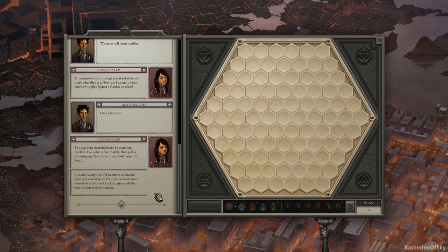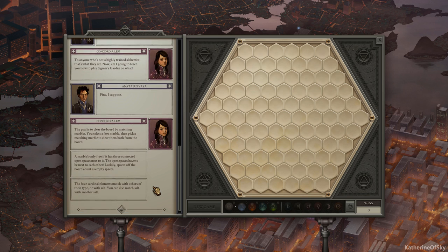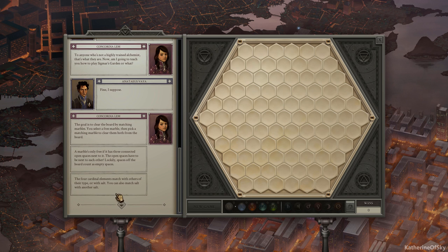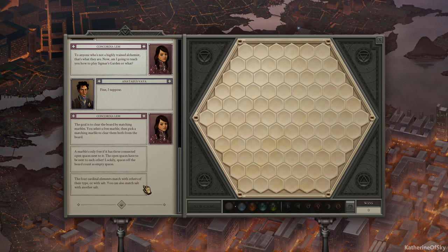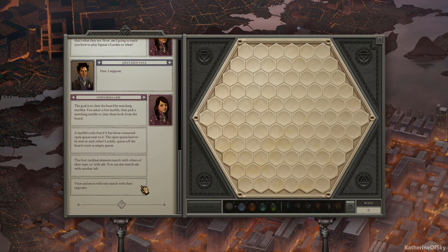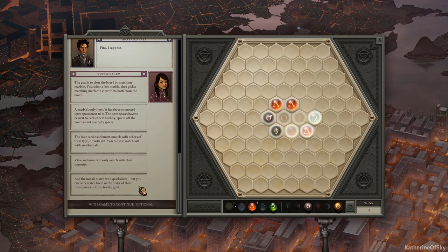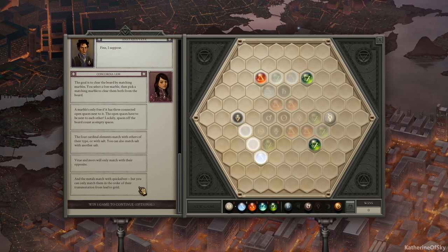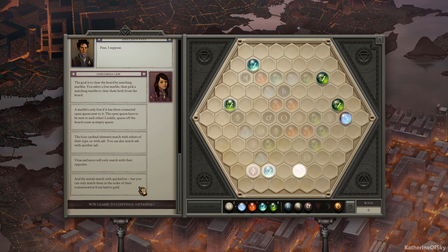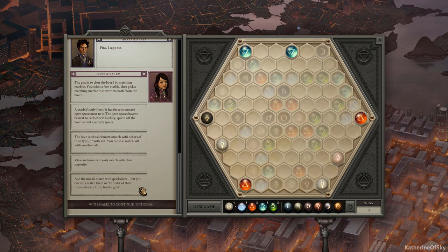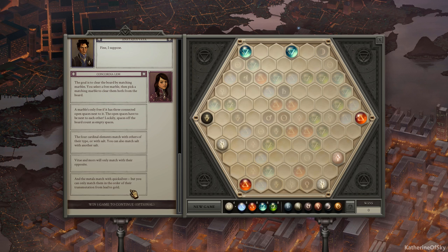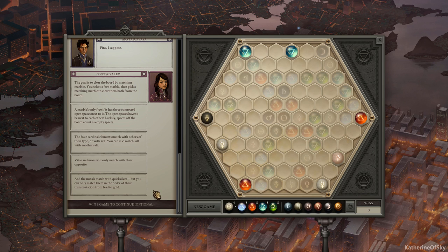A marble is only free if it has three connected open spaces next to it. The open spaces have to be next to each other. Luckily, spaces off the board count as empty spaces. The four cardinal elements match with others of their type or with salt. You can also match salt with another salt. Vitae and Moors will only match with their opposite. Oh my god, what does that mean? And the metals will match with quicksilver. But you can only match them in the order of their transmutation from lead to gold. Oh my god, this is going to require, like, memory. Right. Let's try it.